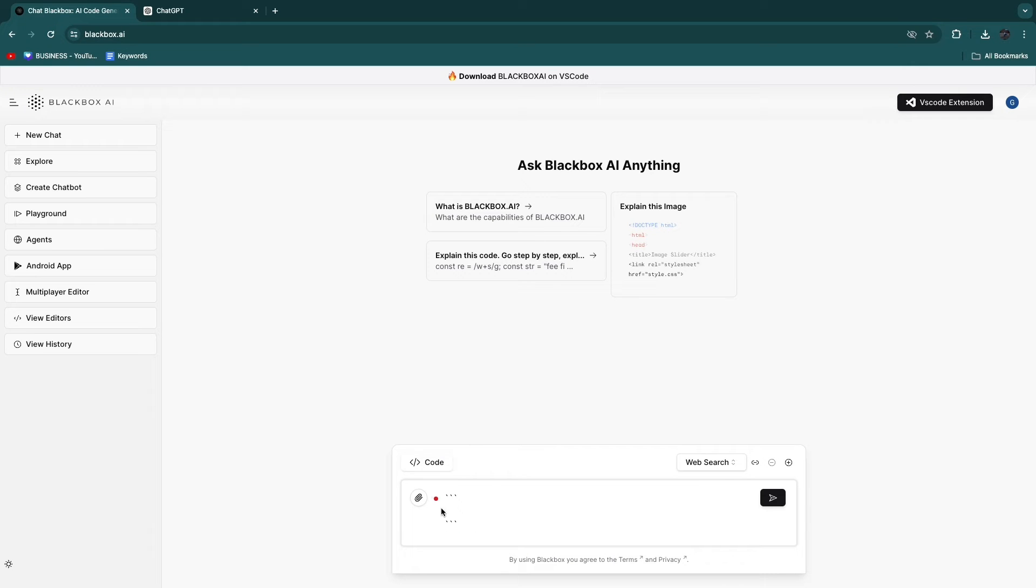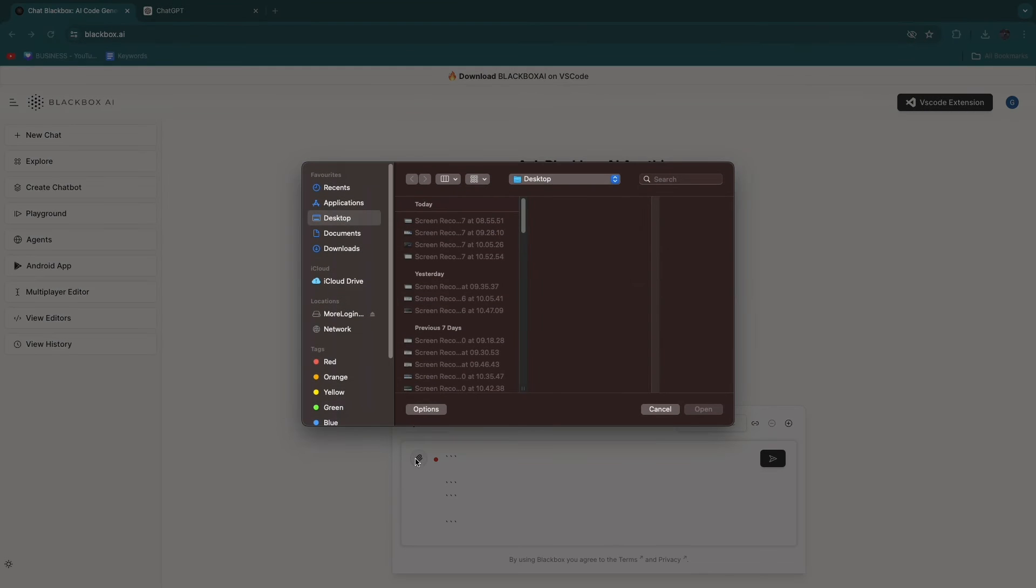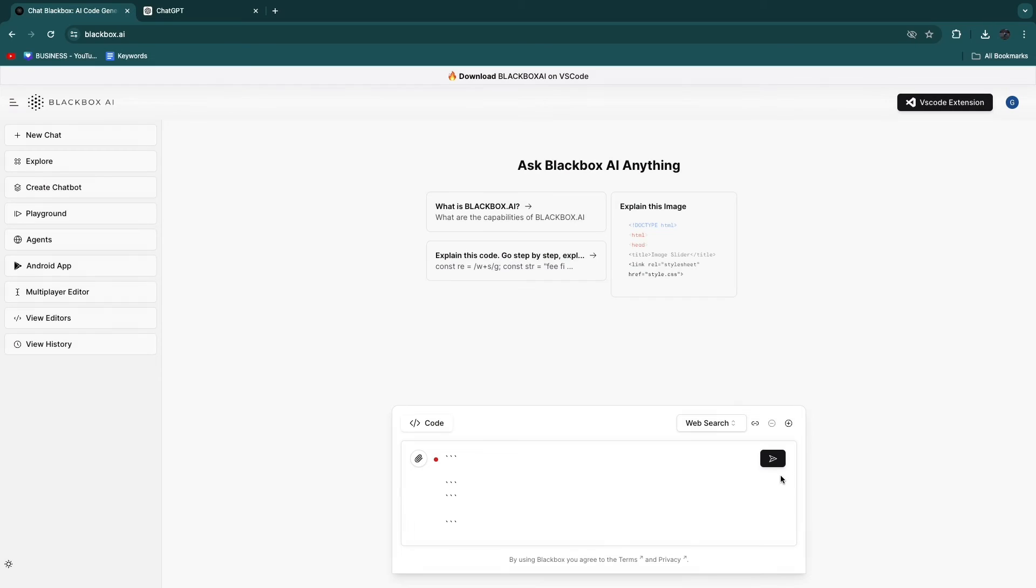Then here, you can just set it to code, and then you can actually write code right here. Or you can upload an attachment if you want, and then ask for a review or whatever you want to ask.